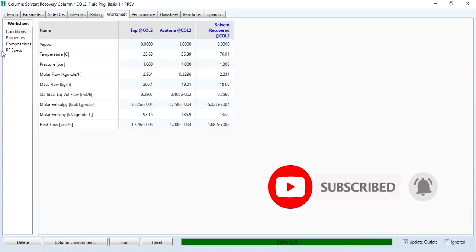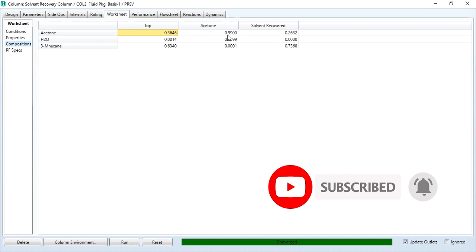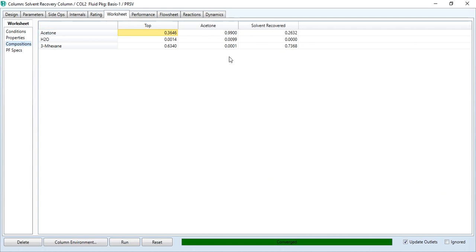After entering the reflux ratio and component fraction, click run — and this column has converged successfully. Going to worksheet, in composition the acetone stream shows acetone at 99% purity, meaning we have achieved our required target. In the recovered solvent, it is 73.68% solvent and 26.32% acetone — as is typical in normal processes where the recovered solvent contains some acetone as well.